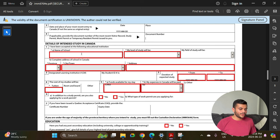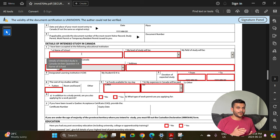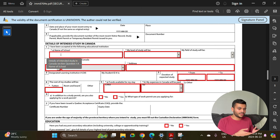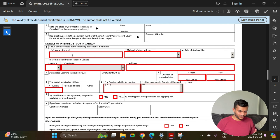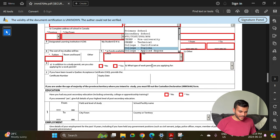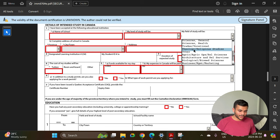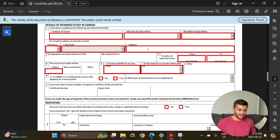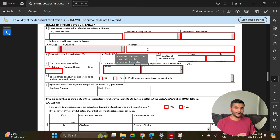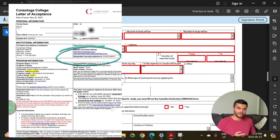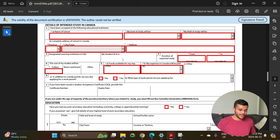If applicable, provide the document number of the most recent visitor record issued to you — you can enter your study permit number or skip it as it's not mandatory. For details of intended study in Canada, you are going to fill in information about the course you are going to take next — not the course you are finishing, but the second year or next course on the basis of which you are extending. Enter the name of the school, level of study, field of study, province, city, and address. You can get all these details from your offer letter. Also enter the DLI number — most colleges include it on your offer letter, but if not, a link will be provided in the description.